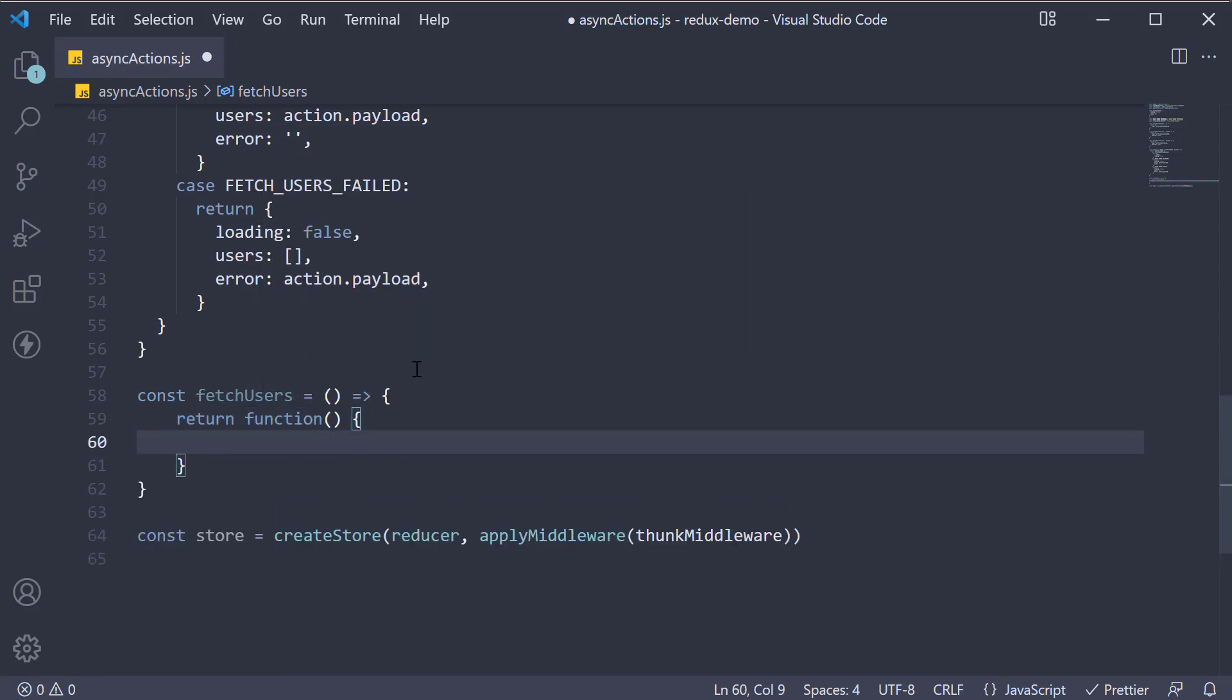And what is special about this function is that it doesn't have to be pure. It is allowed to have side effects such as asynchronous API calls and this function can also dispatch actions like the ones we have seen before. That is made possible because it receives the dispatch method as its argument.